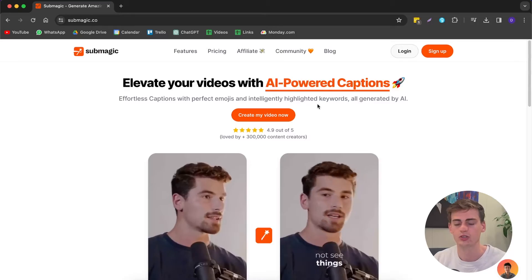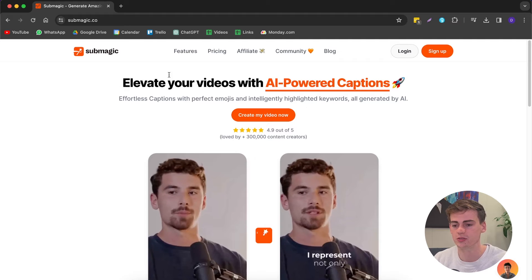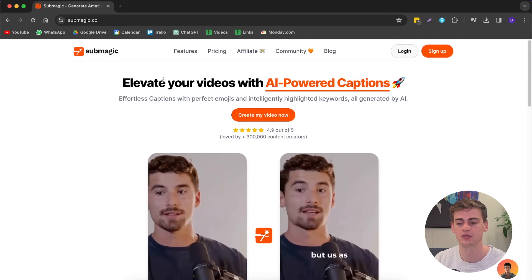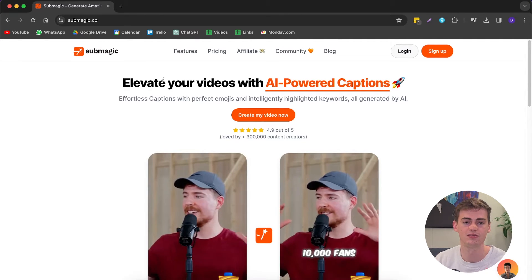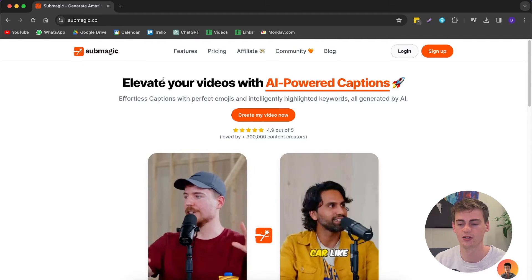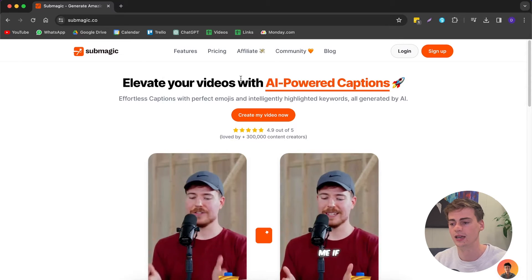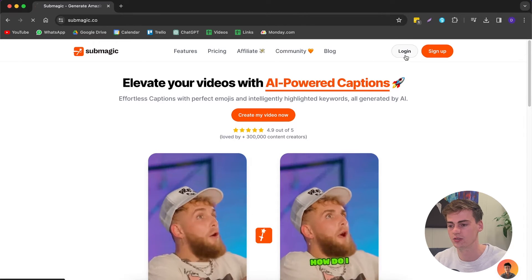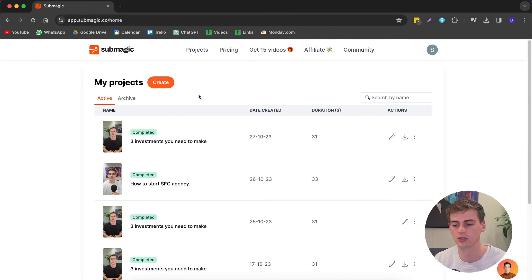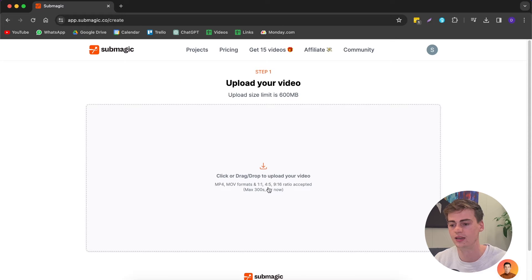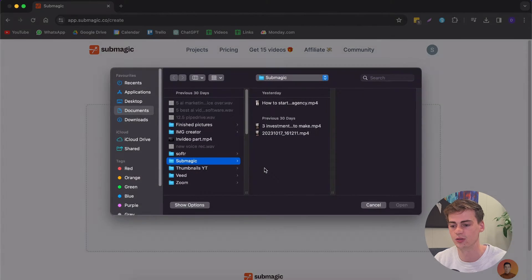Here's how you can edit like Alex Hormozi. First we need to apply our nose strip. Now let's edit our reels with just one click. Head over to submagic.co — the link is in the description down below. You can also get a 10% discount code by using my link, and once you're logged in, this is the page that you will see.